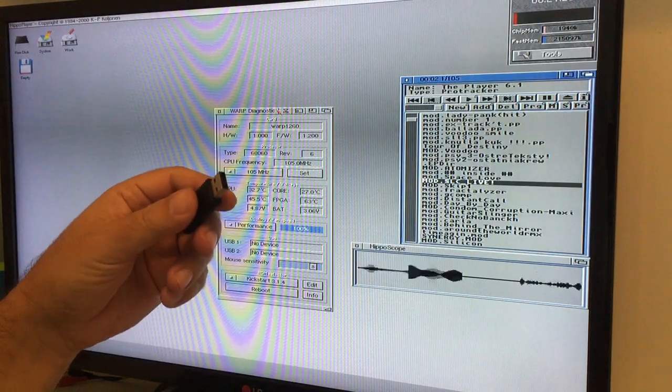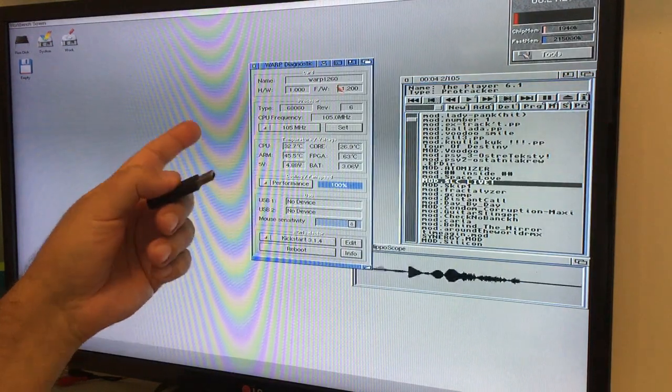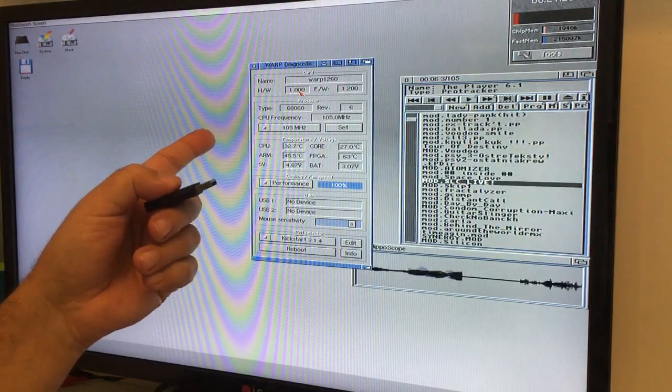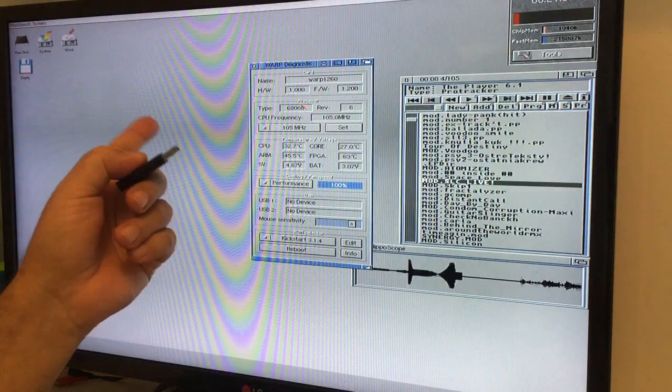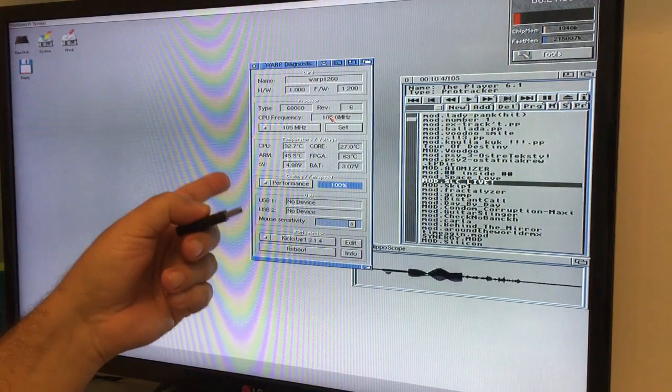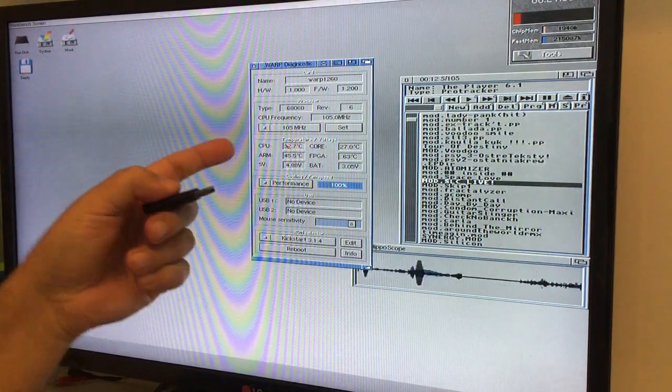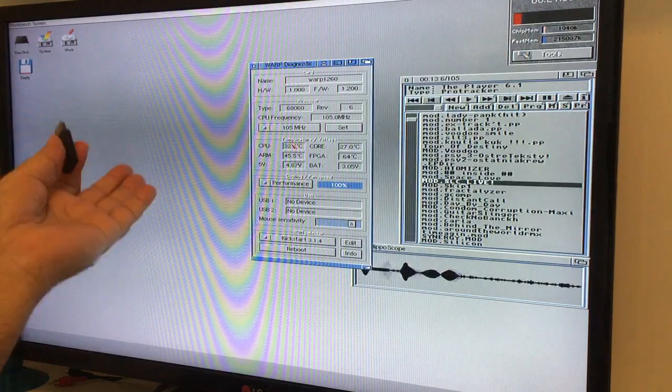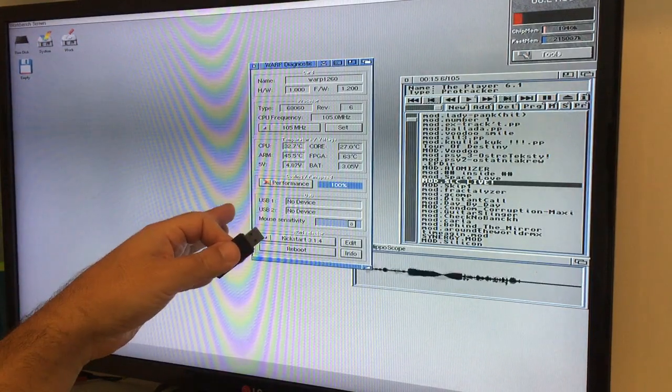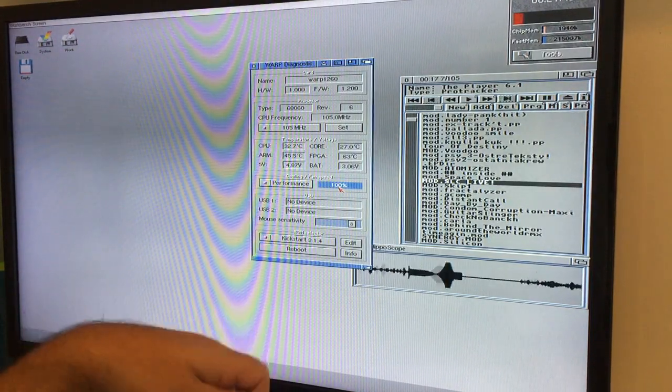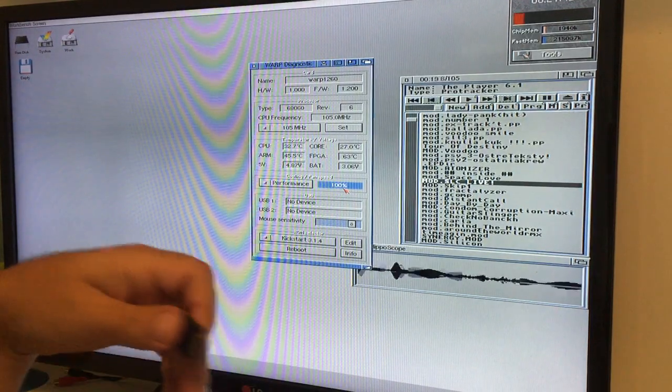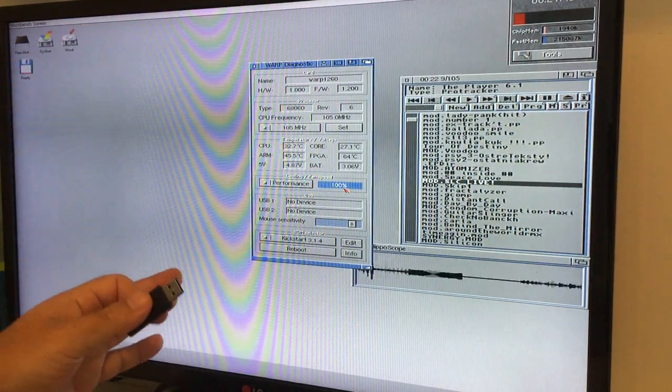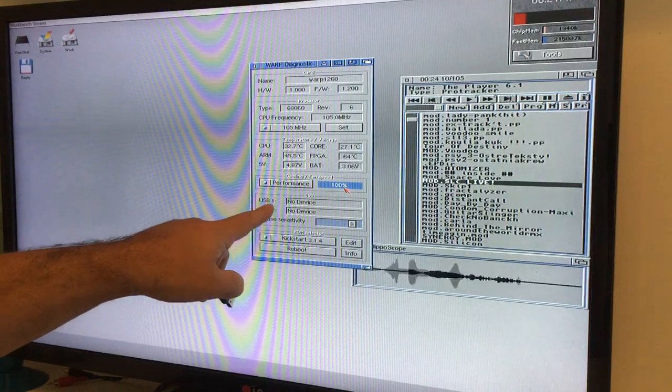We're running. Hardware version 1. Firmware 1.2. 68.060. Revision 6. 105 MHz. 32 degrees. Beautiful stuff. The fan is on 100%. I want that too. Just go at 100%. But look down here.